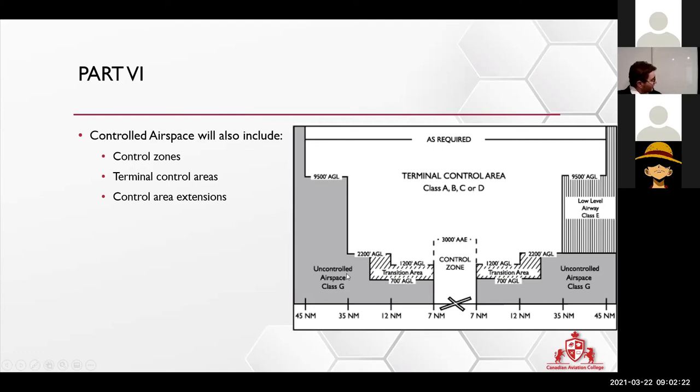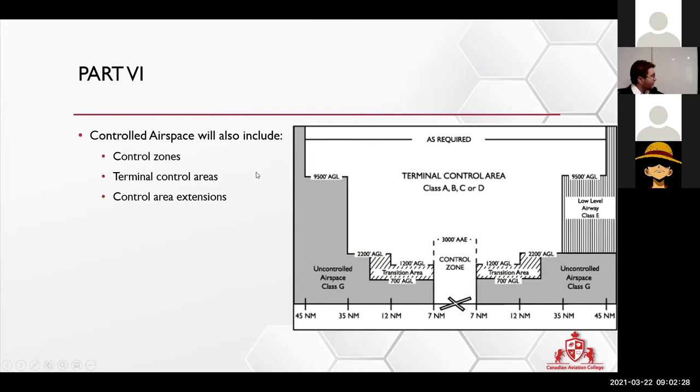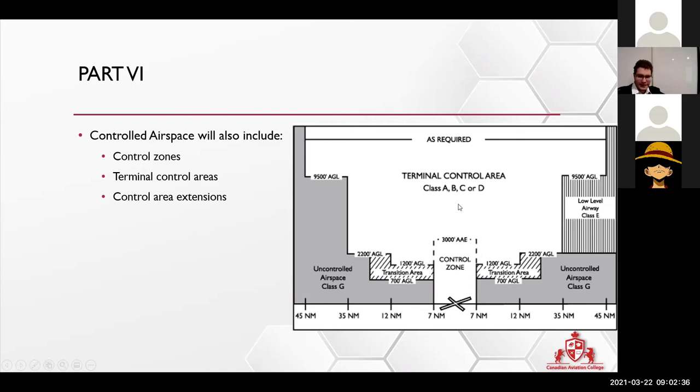You do have above here the terminal control area. So that's for high level airplanes as you guys are flying. The way they did that—if you guys are flying and getting closer to the airport over here, you're going lower and lower and lower.